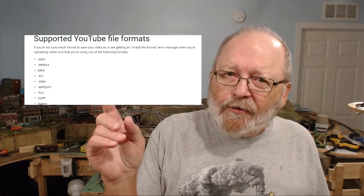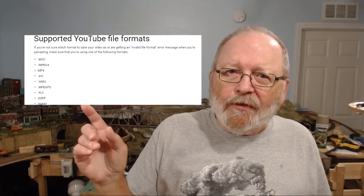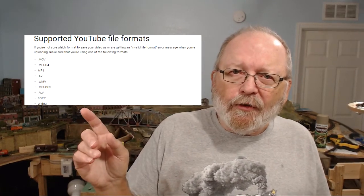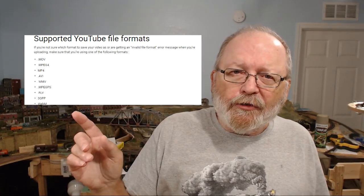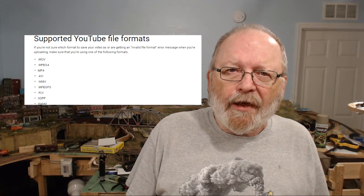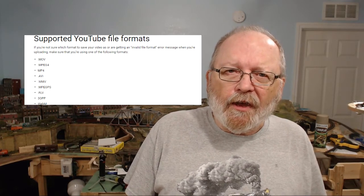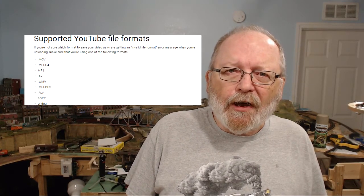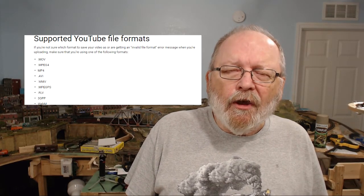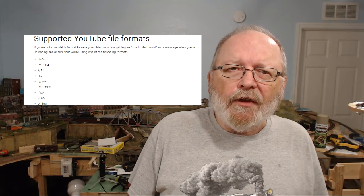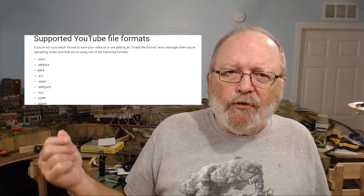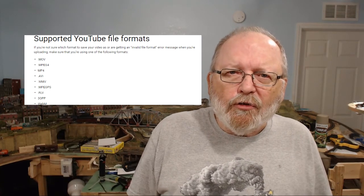Now YouTube has a lot of help files telling you what they will accept. And right here I have the first thing on here and these are the file formats. And as you can see, they have a lot of different file formats on there that you can use to upload your videos.